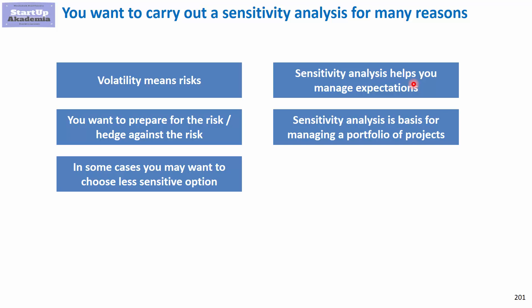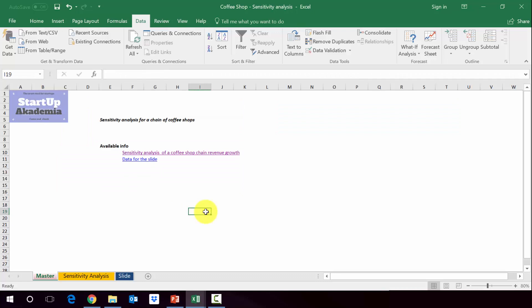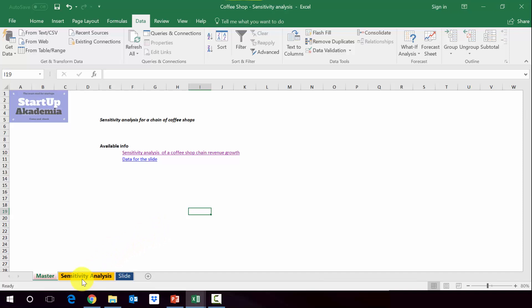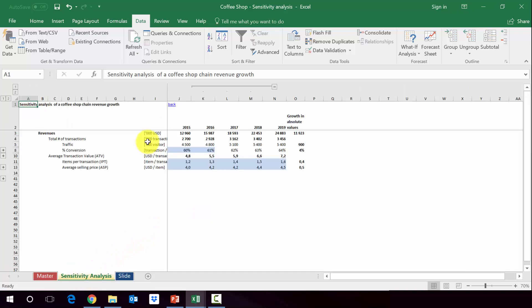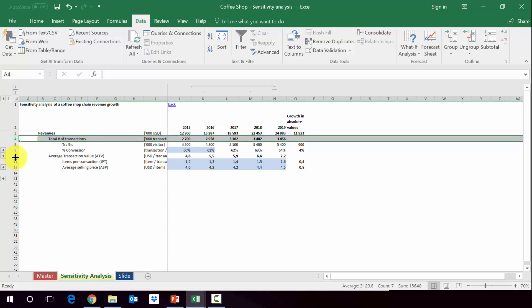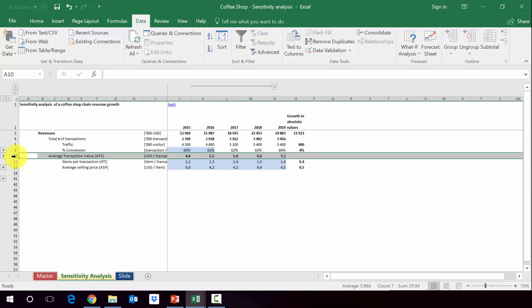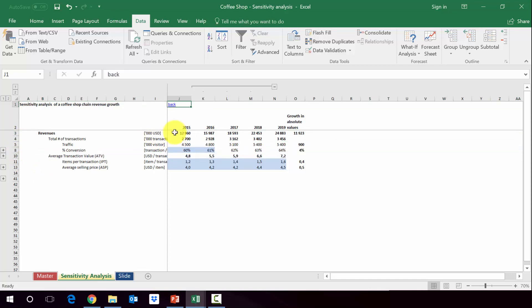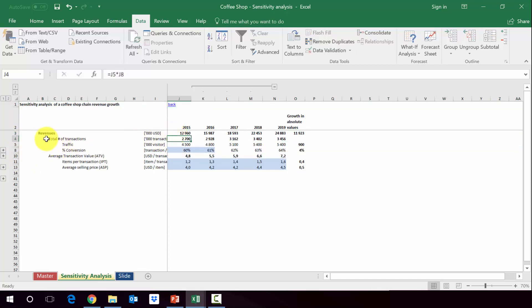Now let's move on to the case. We'll have a look at the sensitivity analysis of the revenue for a chain of coffee shops. Please open the file Coffee Shop Sensitivity Analysis attached to the lecture. Here you will see the revenue of the coffee shop retail chain generated using the KPIs, the main drivers. We have revenues that are being generated using the total number of transactions and the average value per transaction. We multiply one by the other.